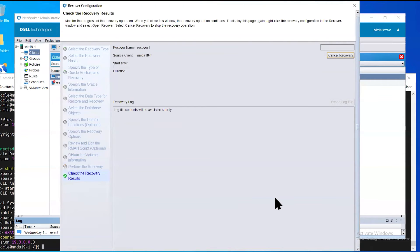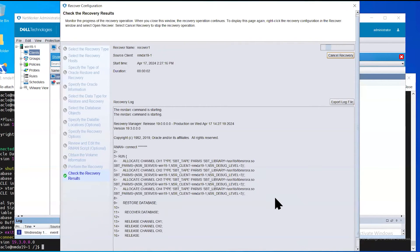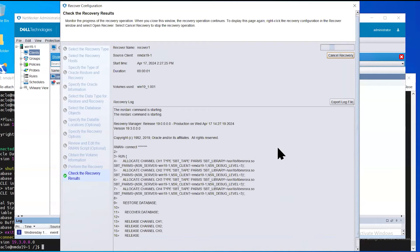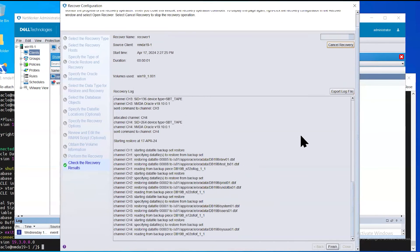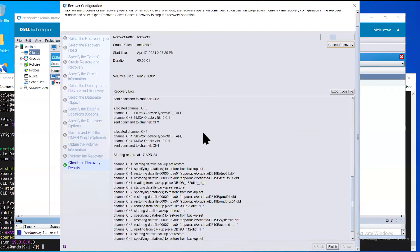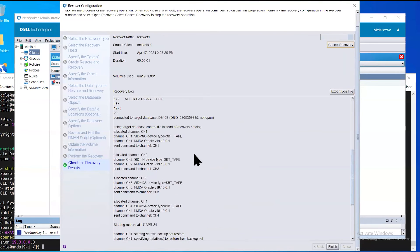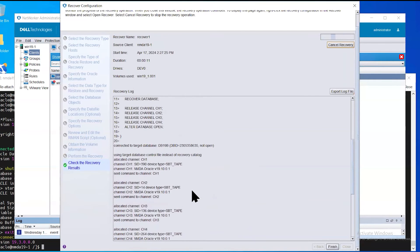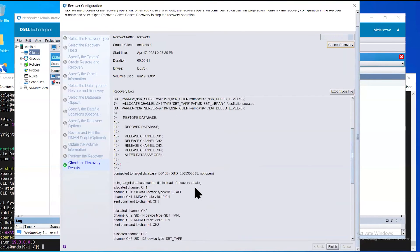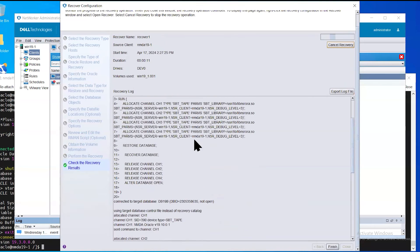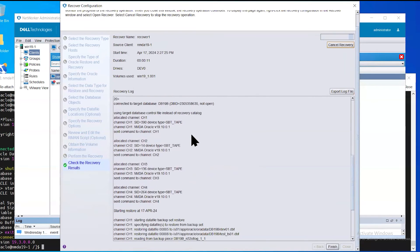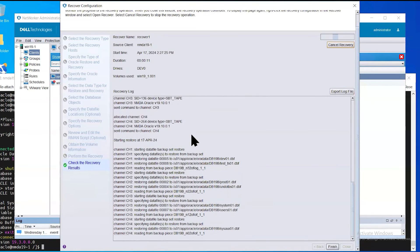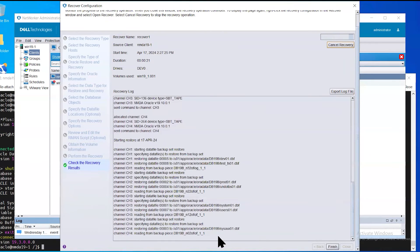Now, based on the size of the database backup previously performed, the restore could take several minutes to several hours based on the size of the database. In our example, the database was only a few gigabytes, so the restore should take a relatively short period of time. Here, you can see that there are four channels being allocated for our restore based on the RMAN script generated. And the restore begins to read the data from the network or server.